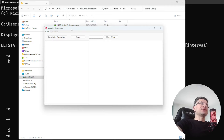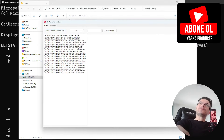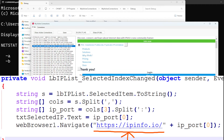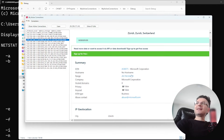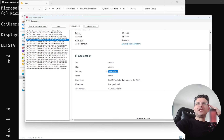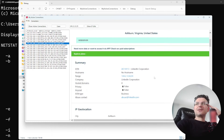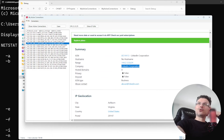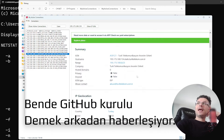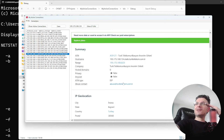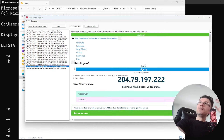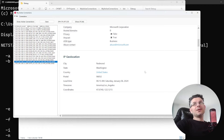Ben kendim de yıllar evvel bu netstat komutu üzerine kendi arayüzümü yazdım C Sharp'ta. 'My Active Connections' diye bir program. Show Active Connections deyince aslında netstat'tan aldığı cevabı ekrana basıyor. Bir katman daha koyuyorum: acaba bu IP kimin IP'si? Bir web sitesine yönlendirerek bu bağlantının kaynağını görmeye çalışıyorum. Mesela şu bağlantı Microsoft Corporation'a gidiyor, server'ın İsviçre Zürich'te olduğunu görüyorum. LinkedIn bağlantısı var, GitHub bağlantısı var, Kayseri İncesu'daki bir server'la haberleşme, Fransa'da Microsoft server'ı — makinemizdeki bağlantılarla ilgili ciddi bir fikir sahibi oluyoruz.